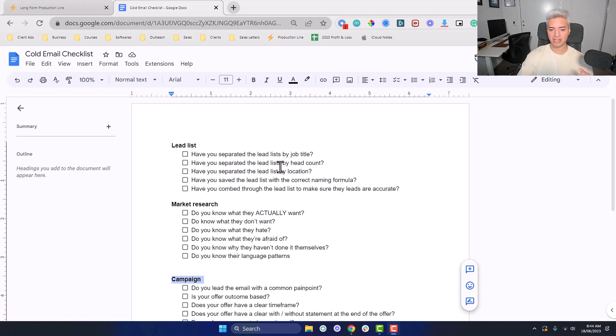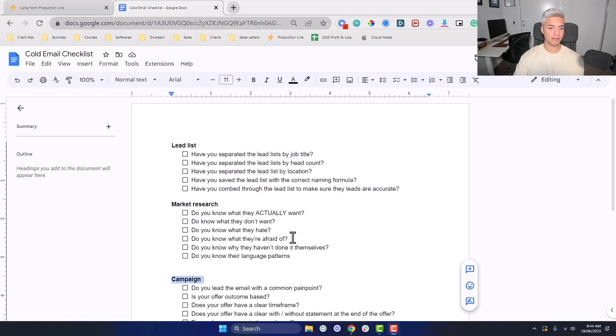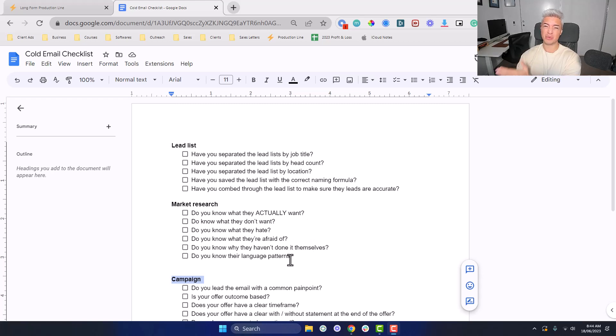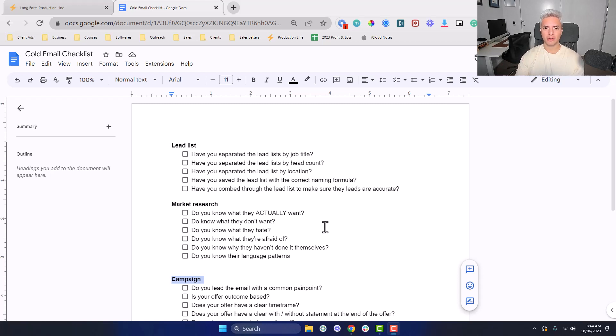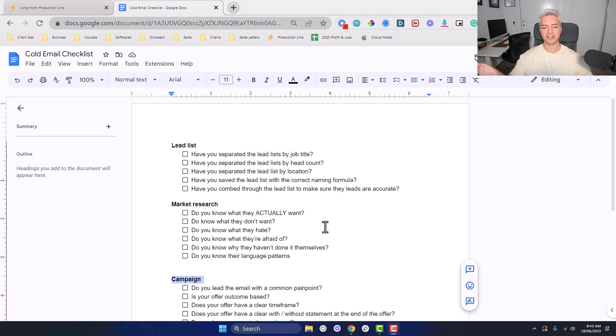Have you separated the lead list by headcount? Going back to the relevancy, if you're sending a message to someone that has one employee versus a message to a company with say 200, 300 employees, they're going to have very different problems, very different situations. Make sure that you're catering the message specifically to the type of people that you're actually reaching out to.